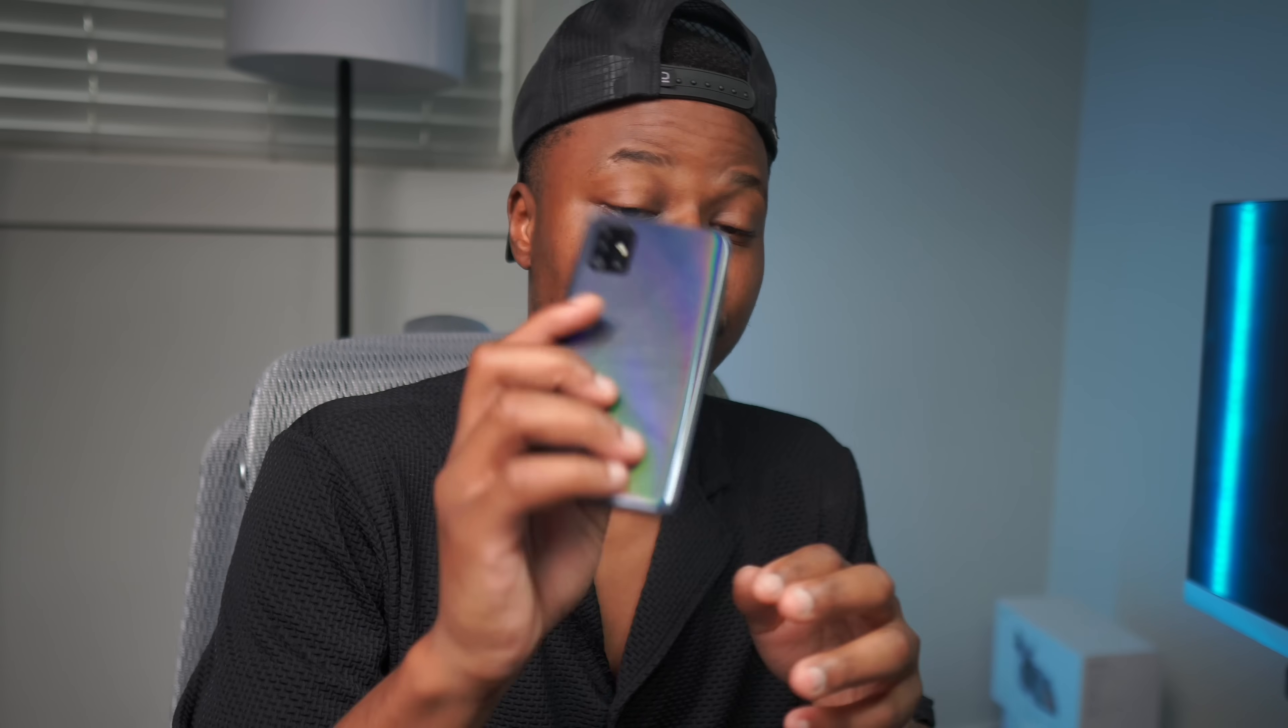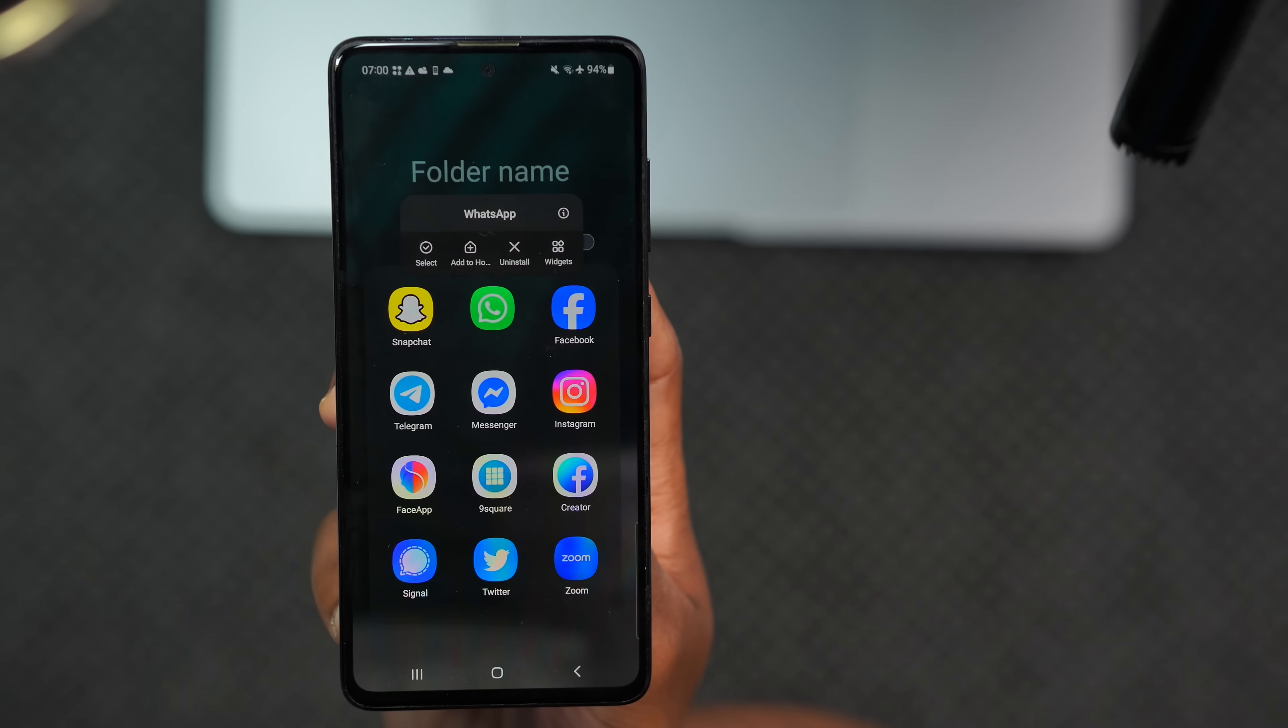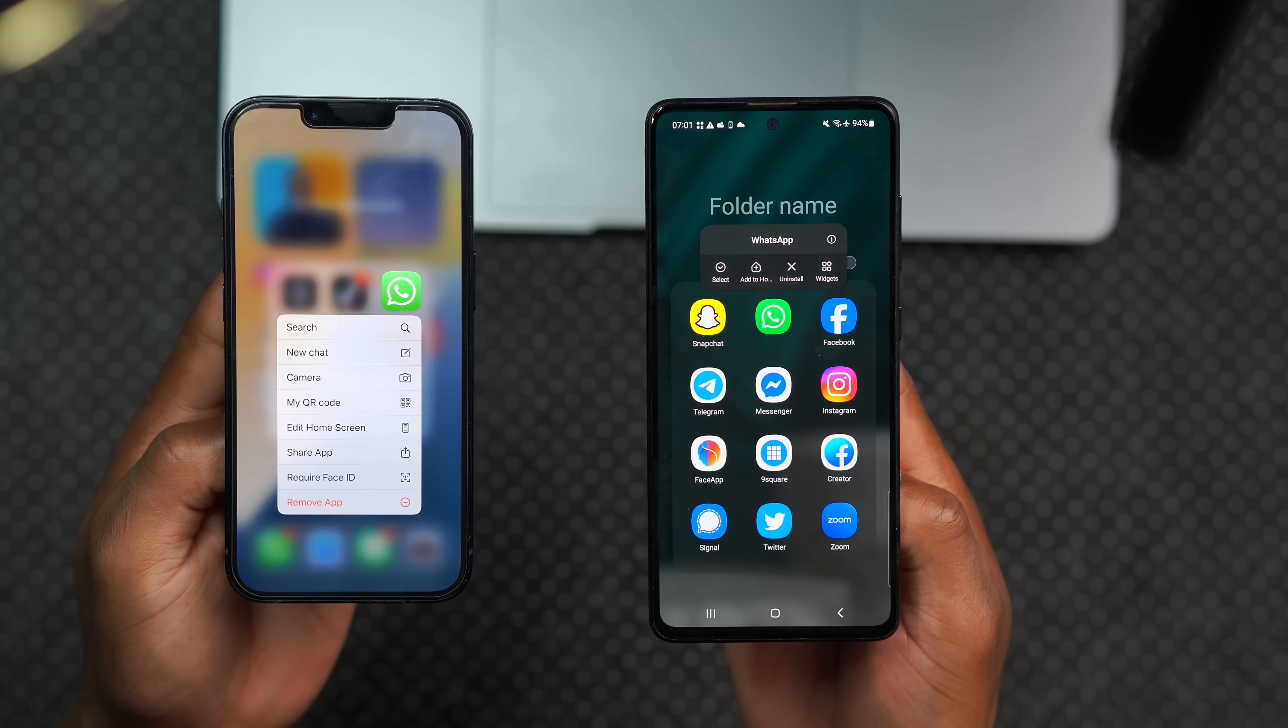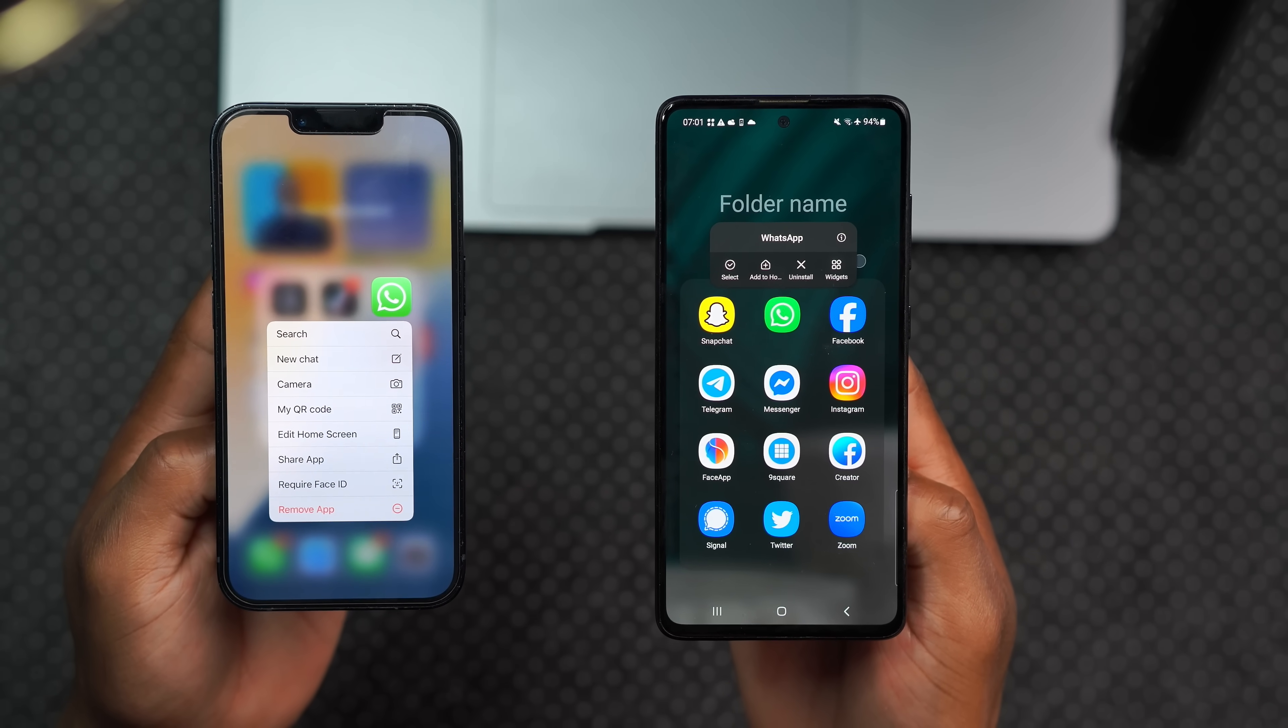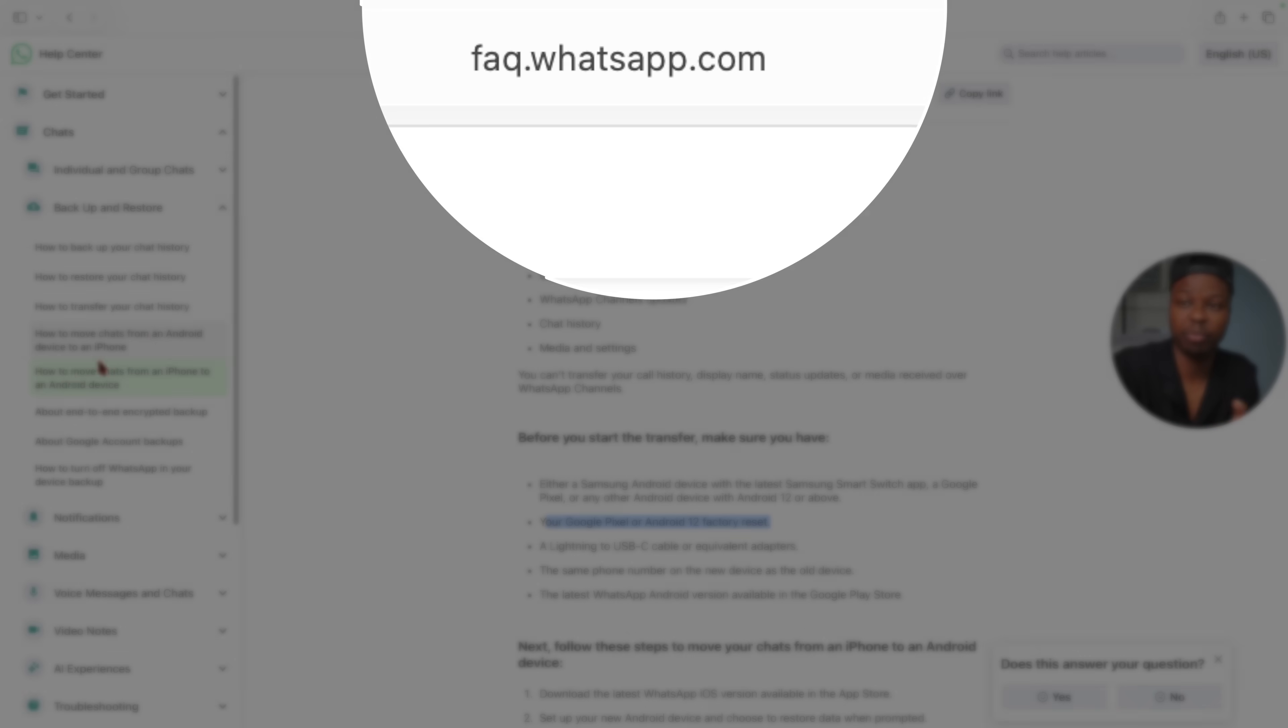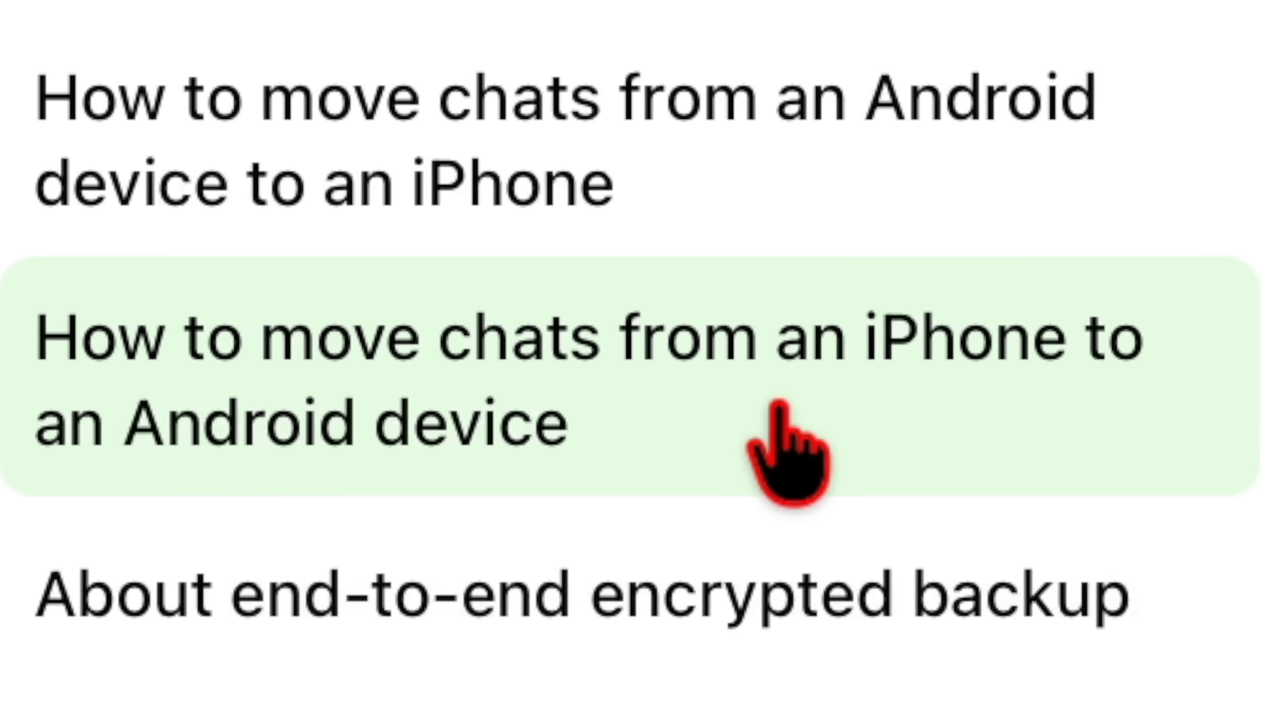One of the frequently asked questions by users who get a new phone is how to transfer chats from, for example, an iPhone to an Android or vice versa, and to be specific, WhatsApp chats. I actually never knew this, but on WhatsApp's official website on the part about how to move chats from an iPhone to an Android,